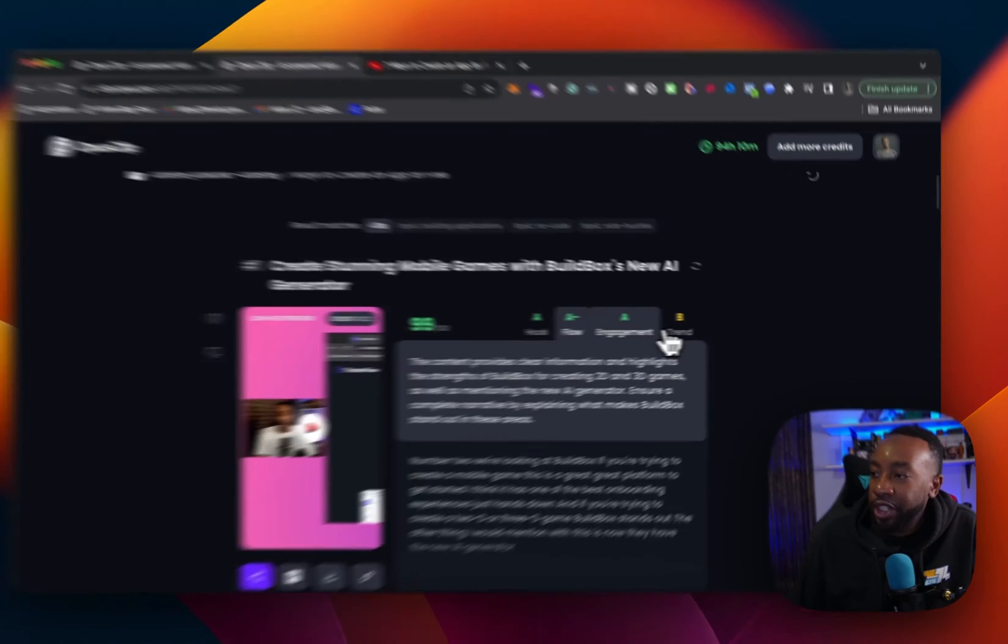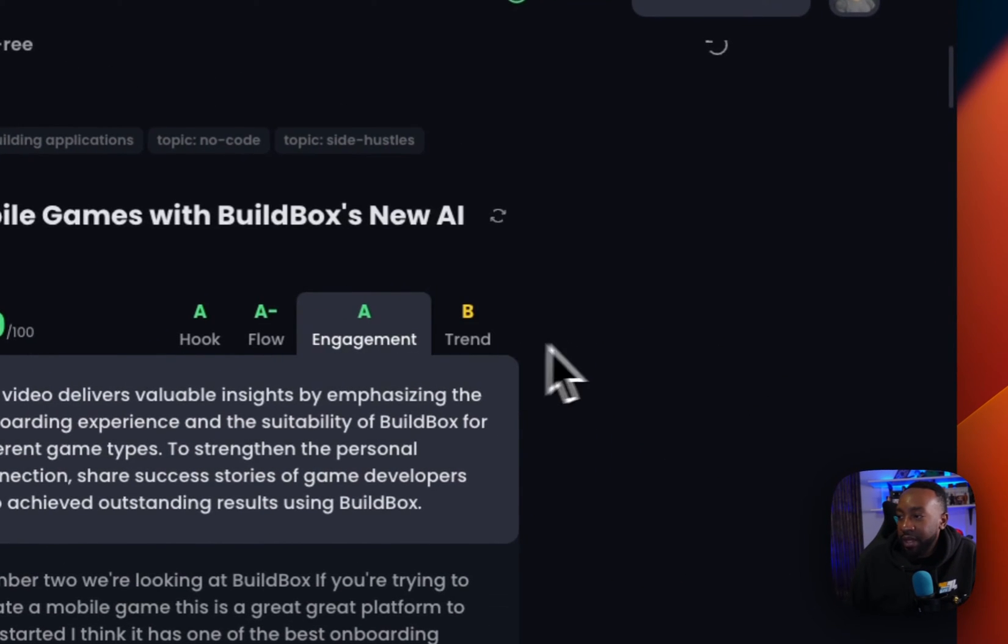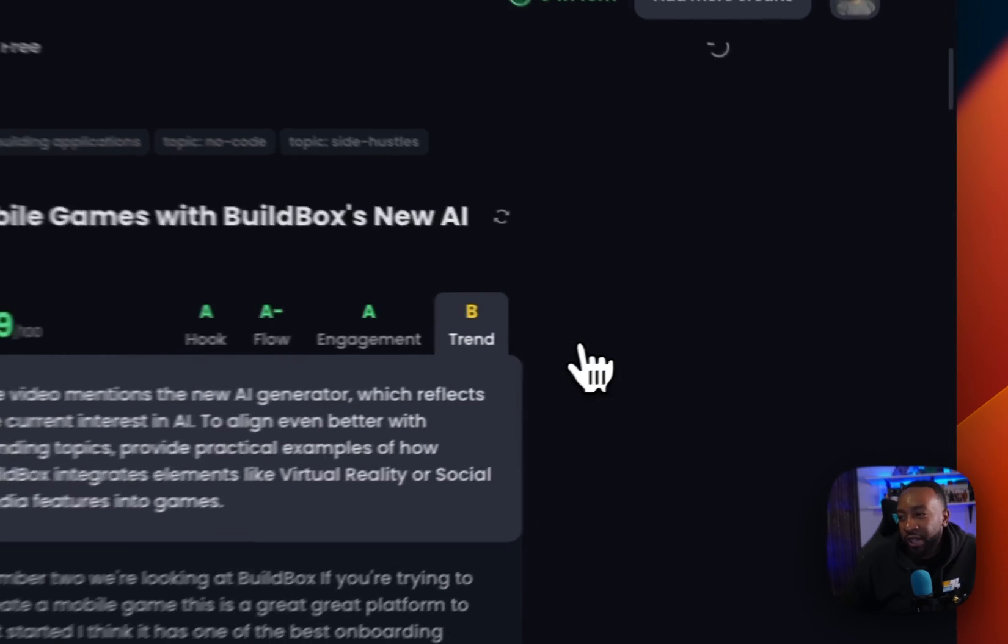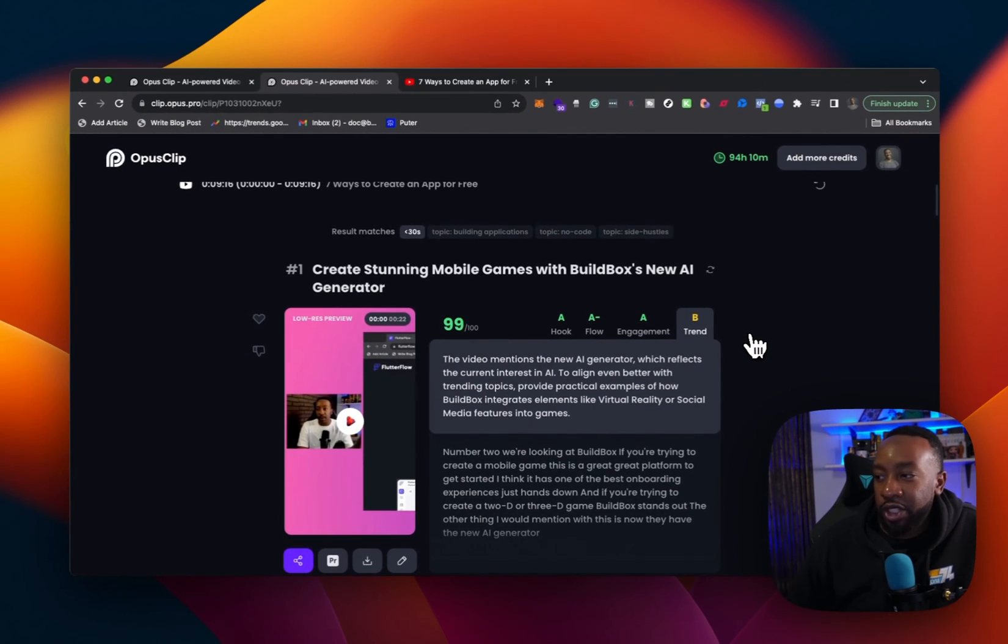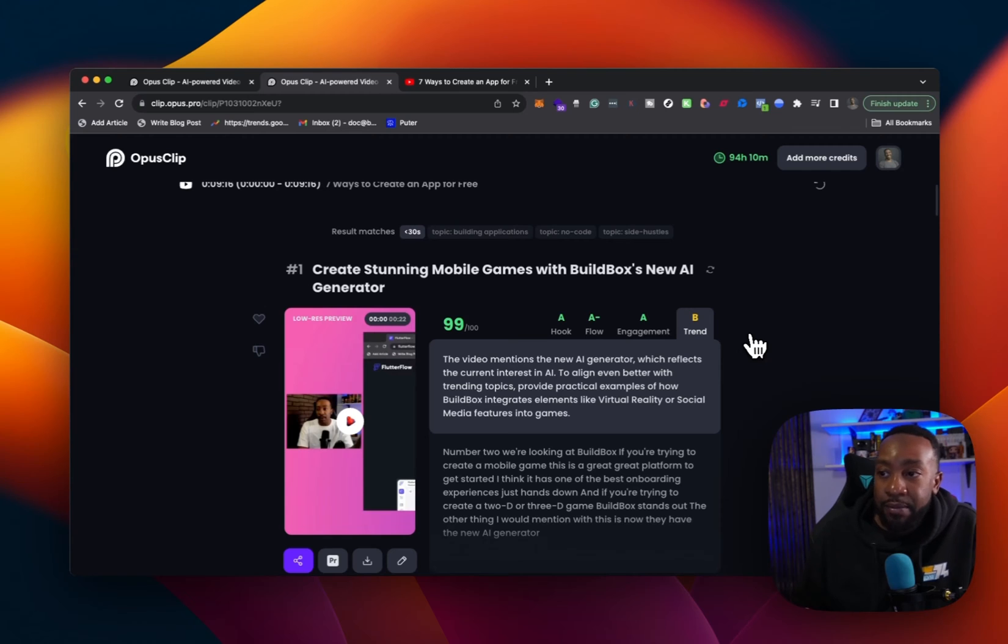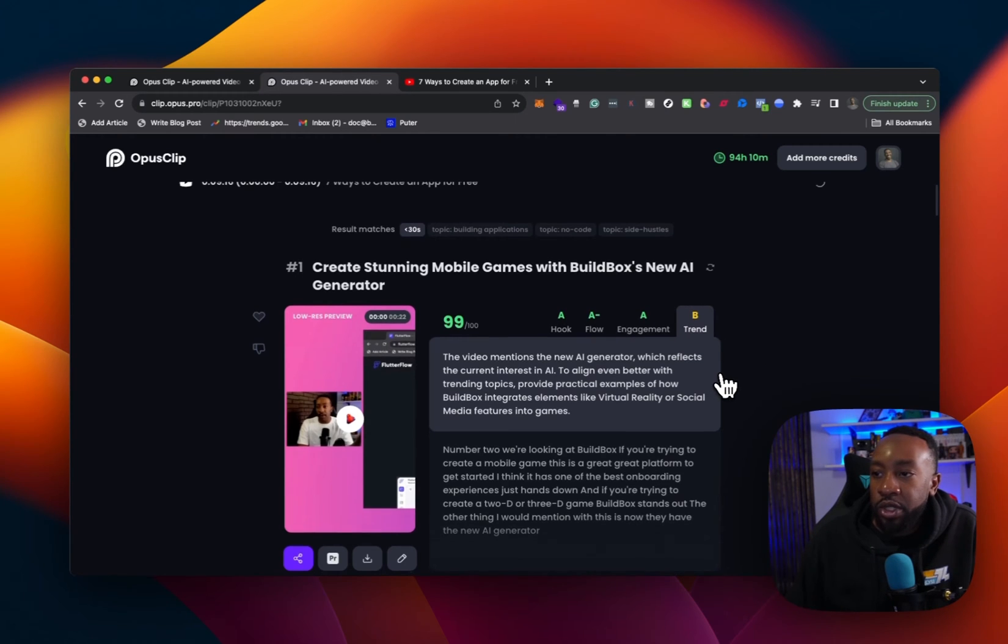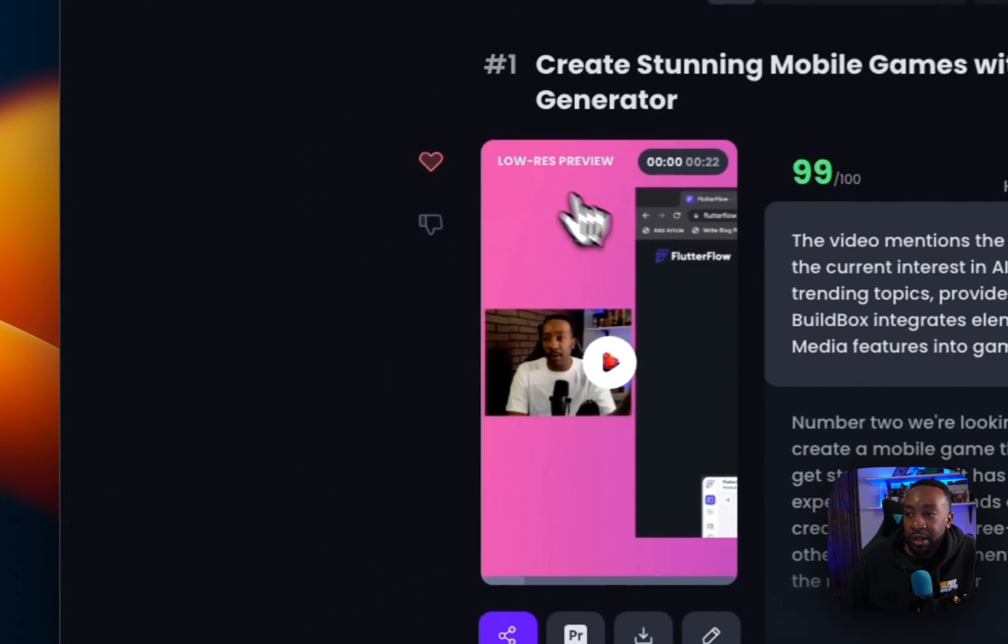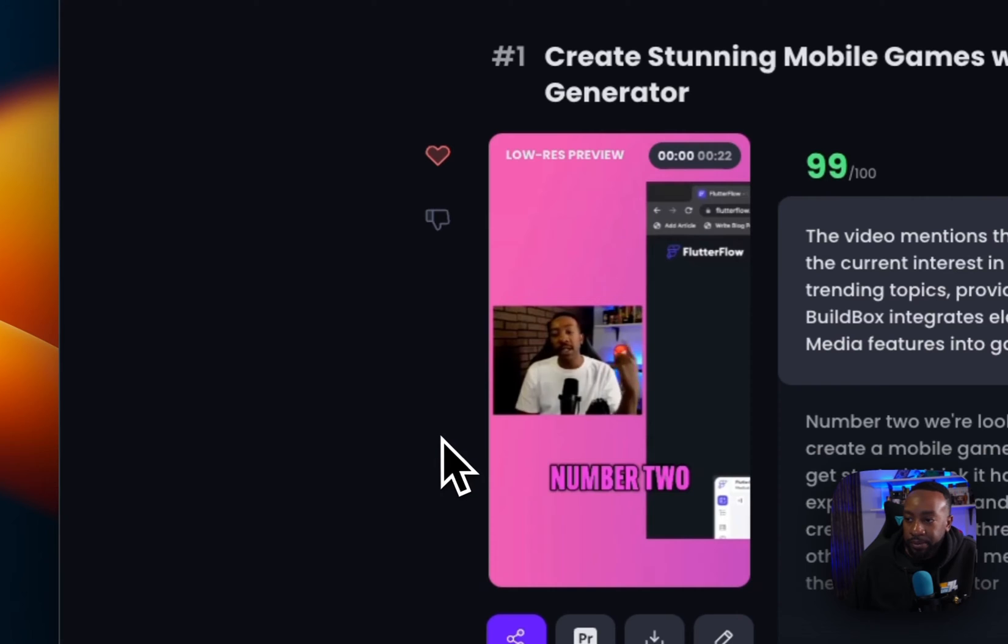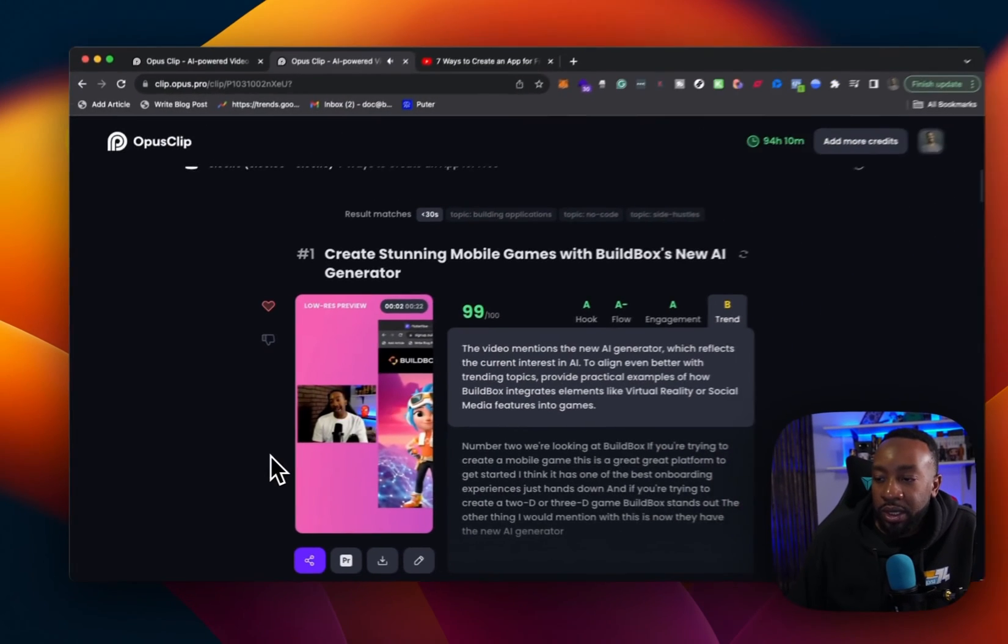Again, giving me more information engagement. It's telling me that it's delivering valuable insights. And then the trend right here says the video mentions the new AI generator, which reflects the current interest in AI. So this helps me as I'm picking out a clip. If I like that, I can always rate it. I can give it a heart. I can review it right here, see what it looks like.